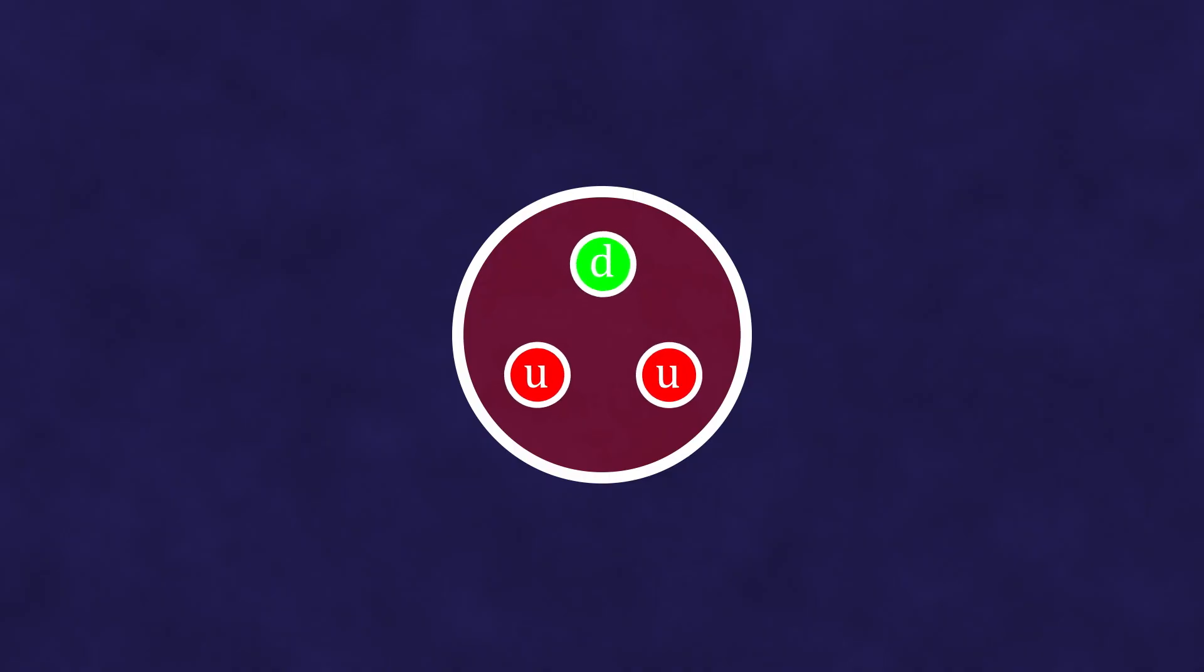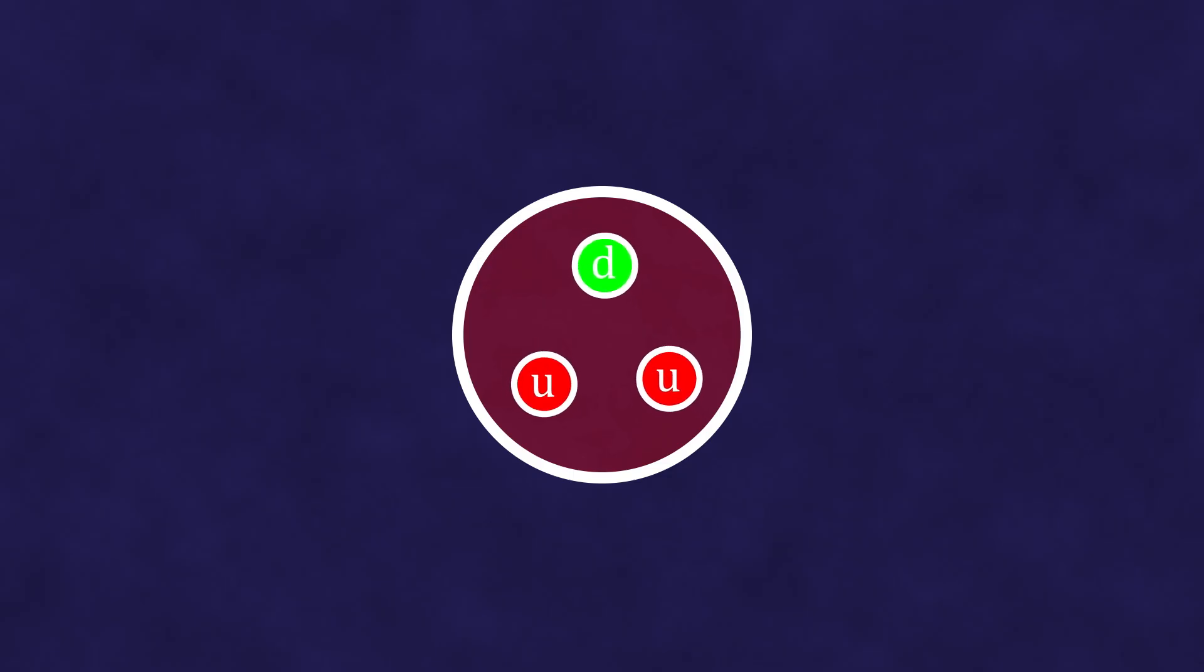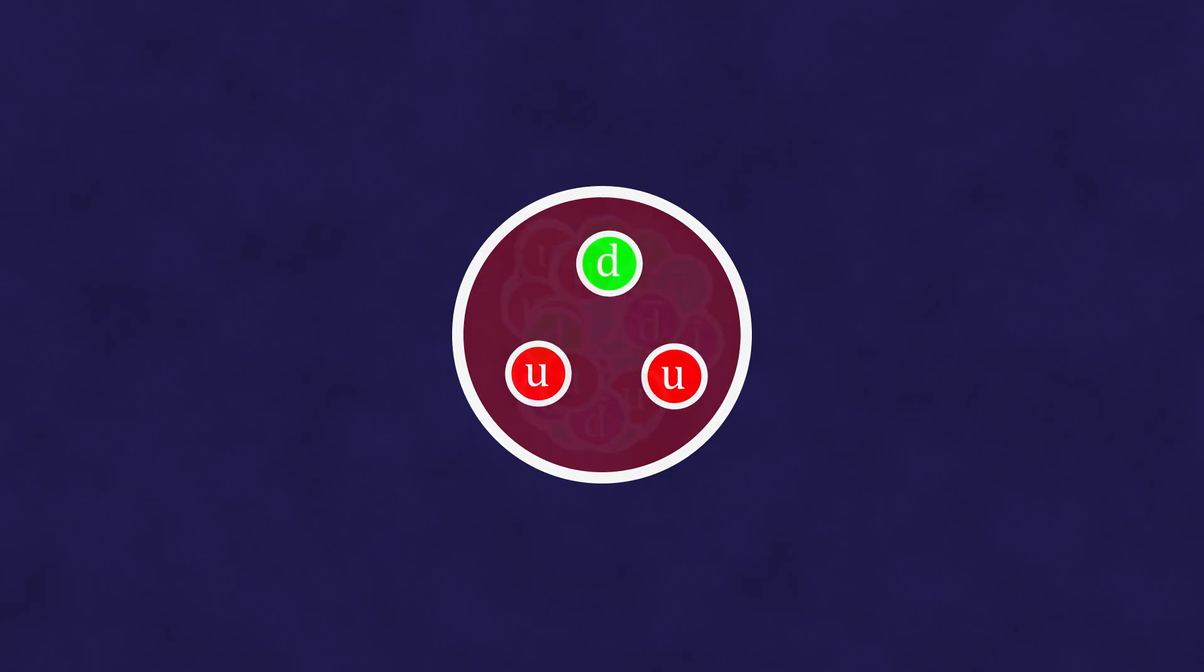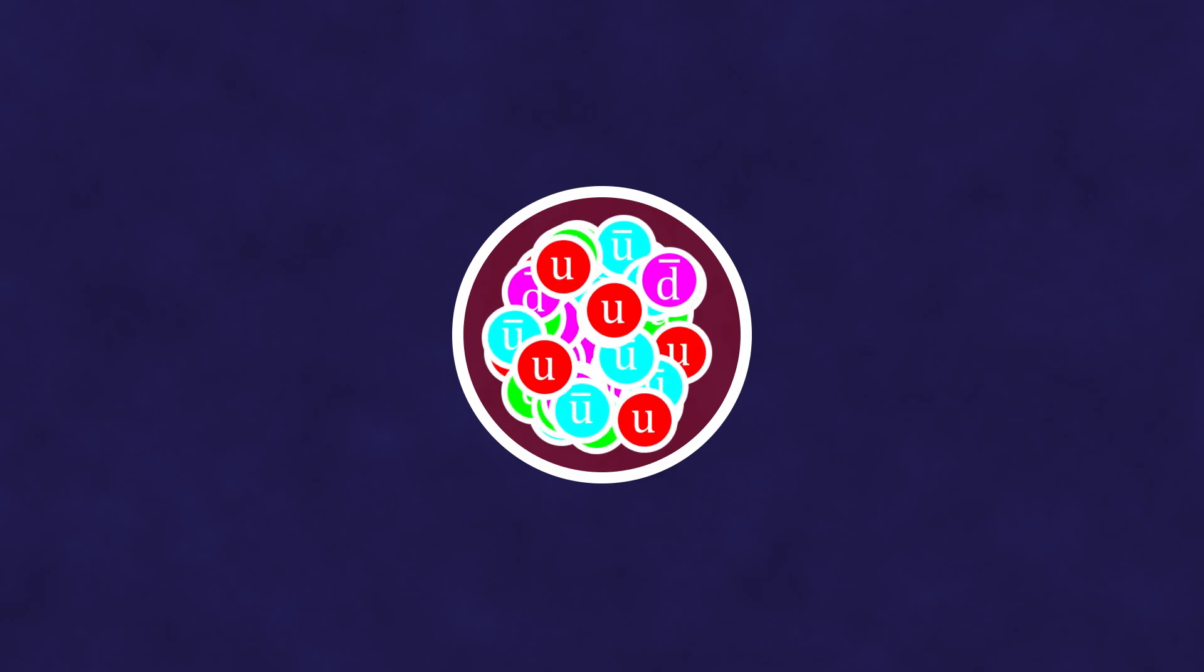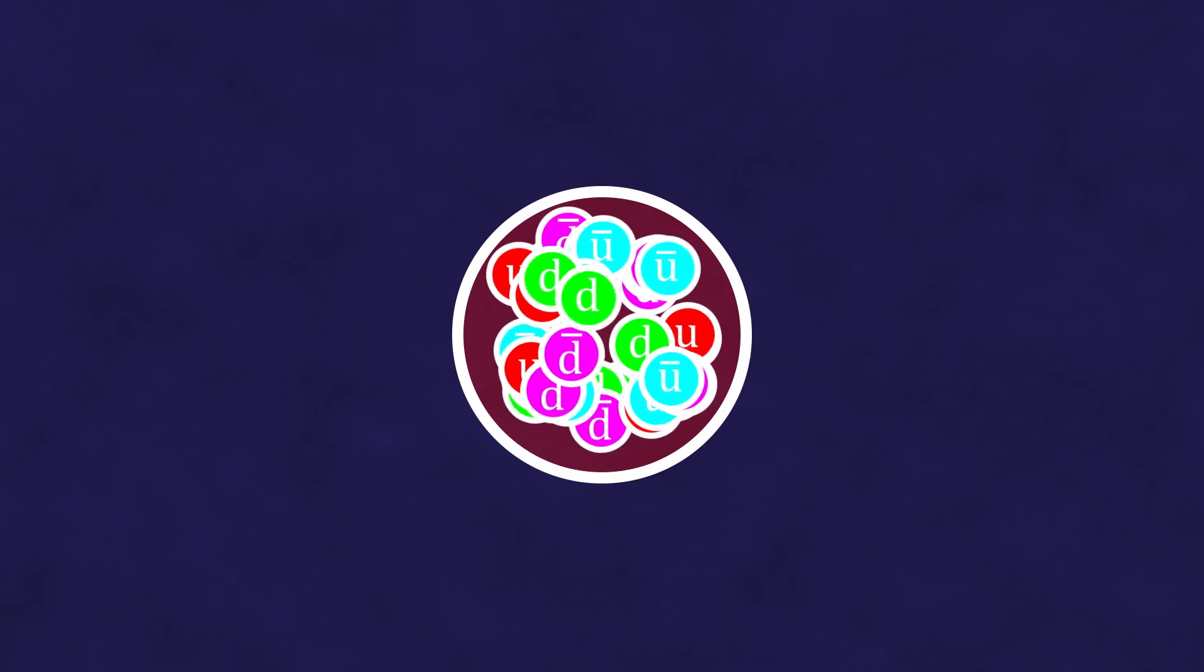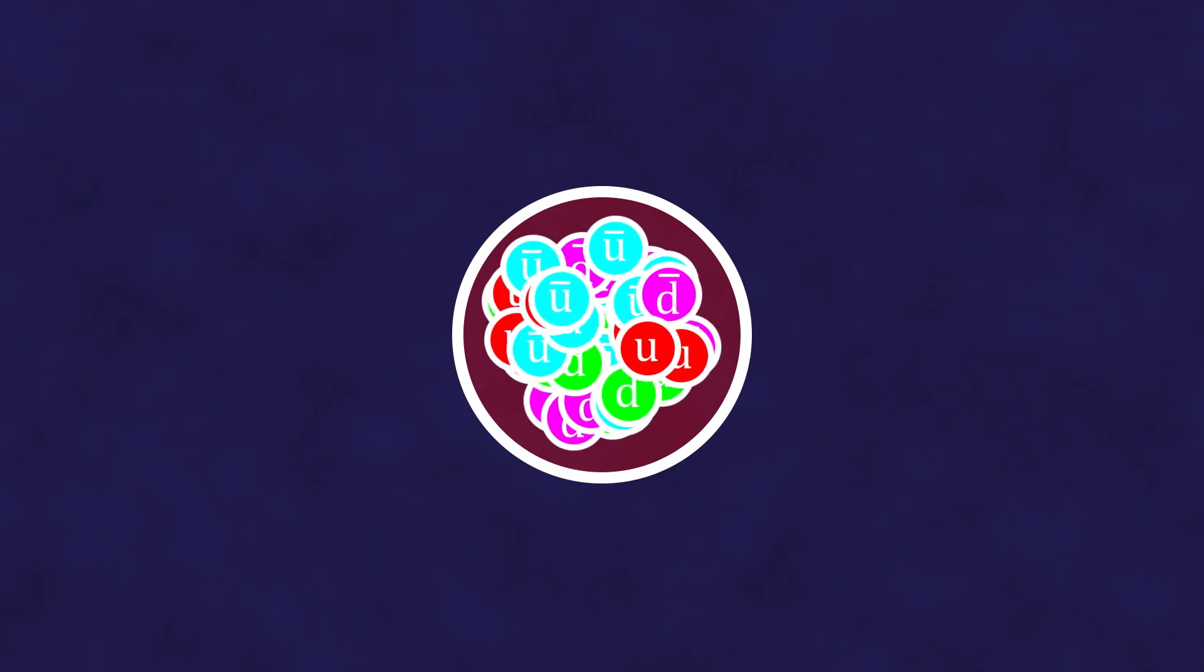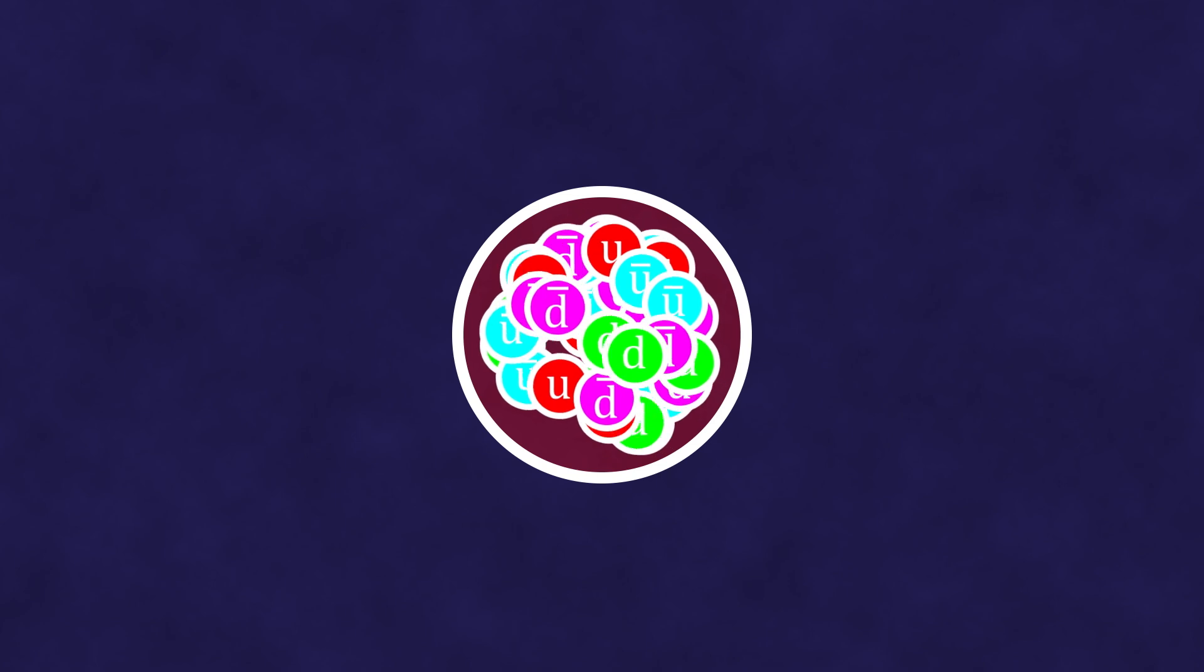We say that a proton consists of three quarks. However, in reality, everything inside happens much more complexly. Chaotic processes of creation of quark-antiquark pairs and their annihilation go on constantly.